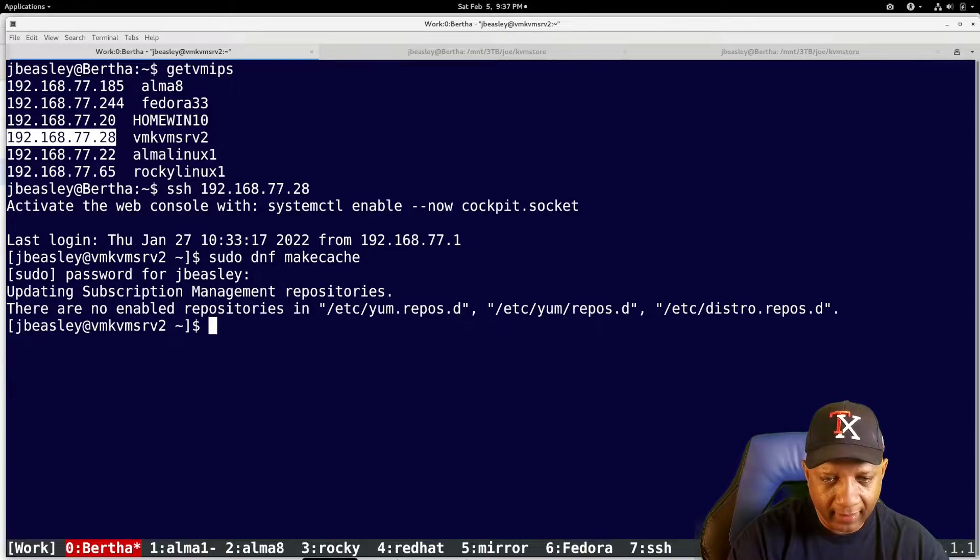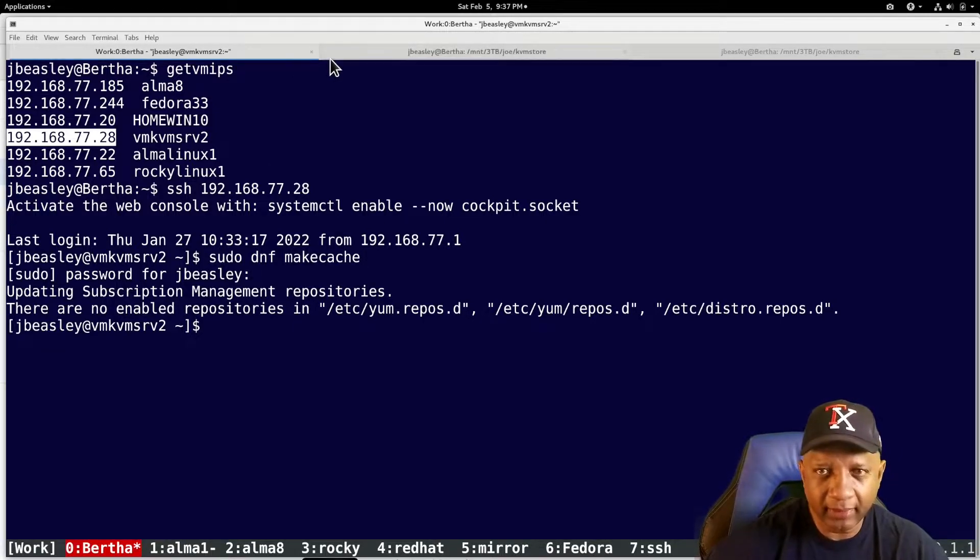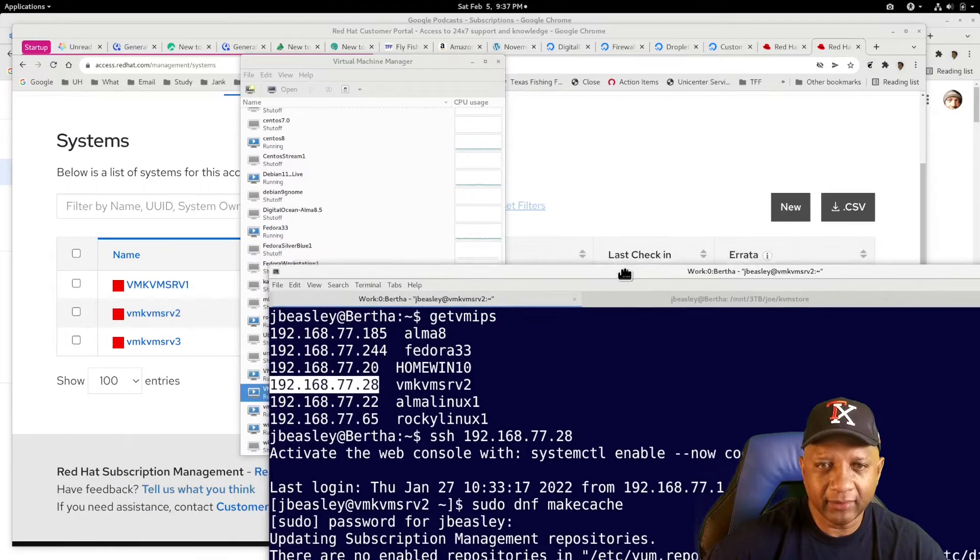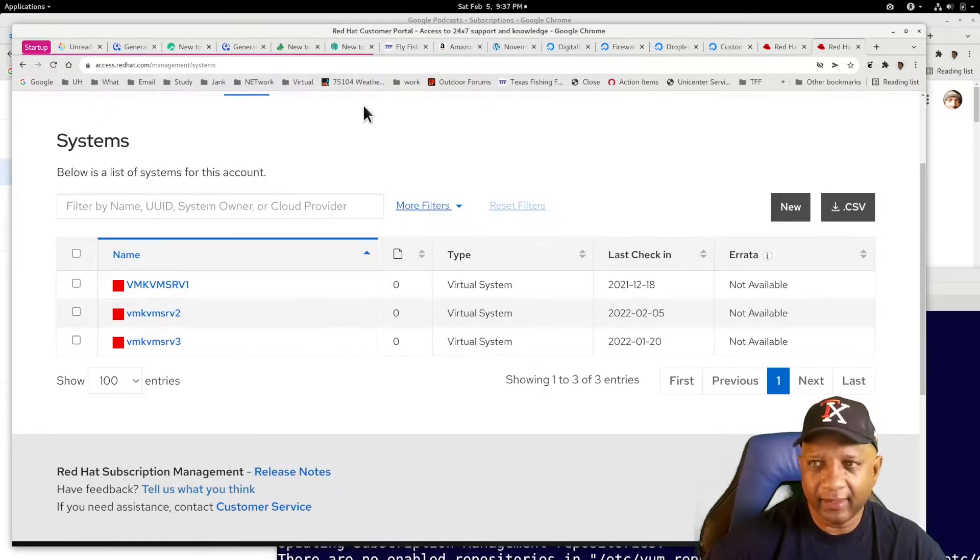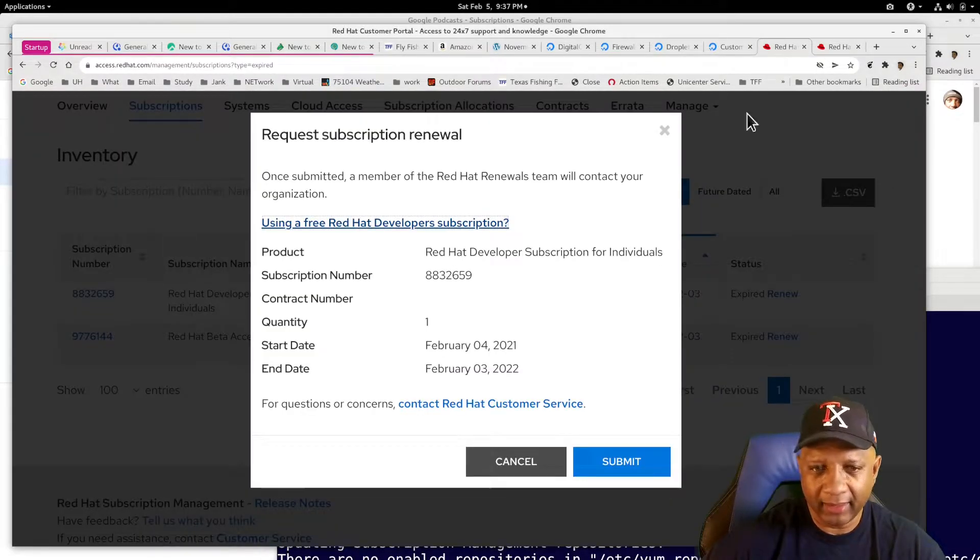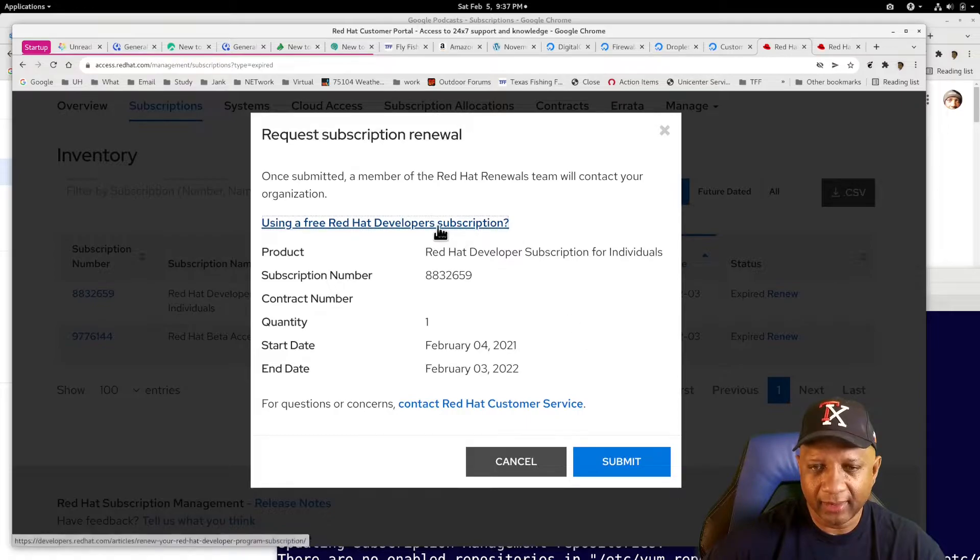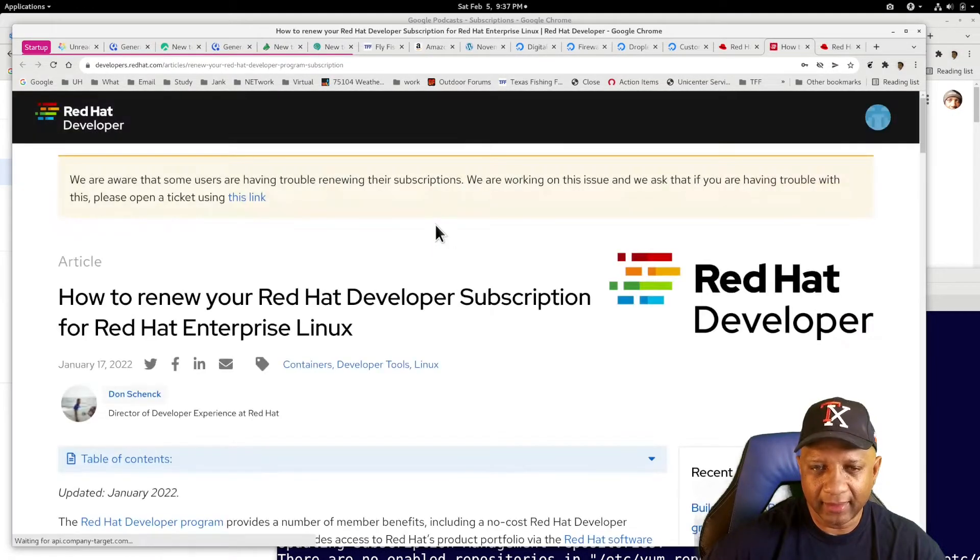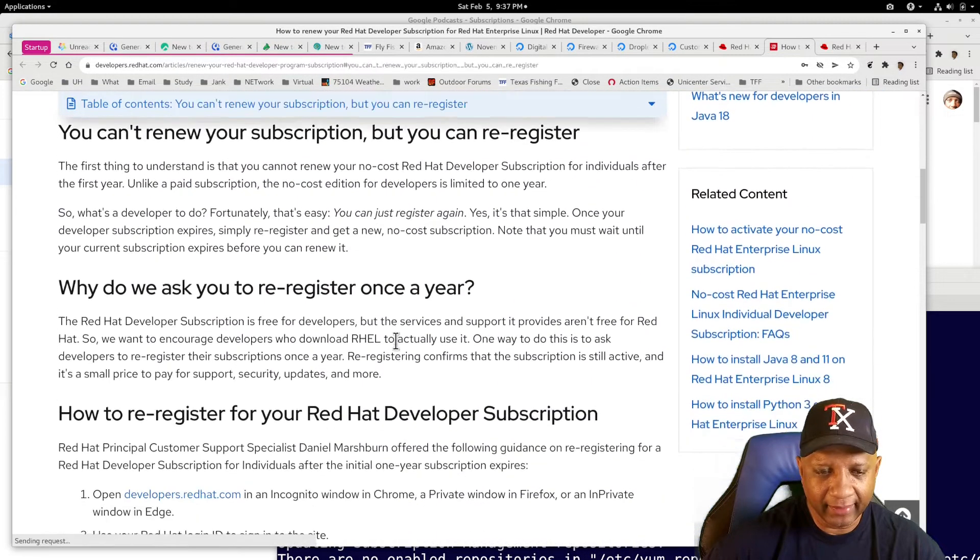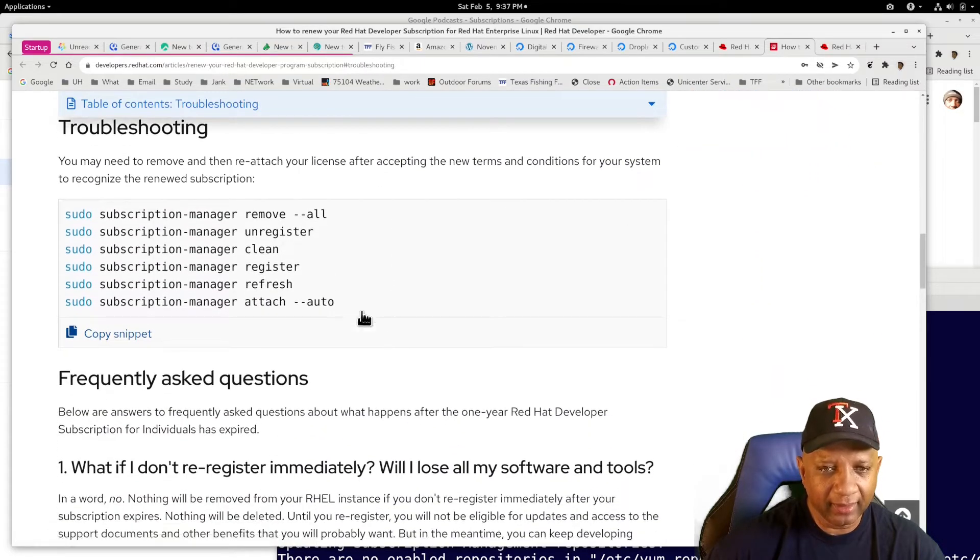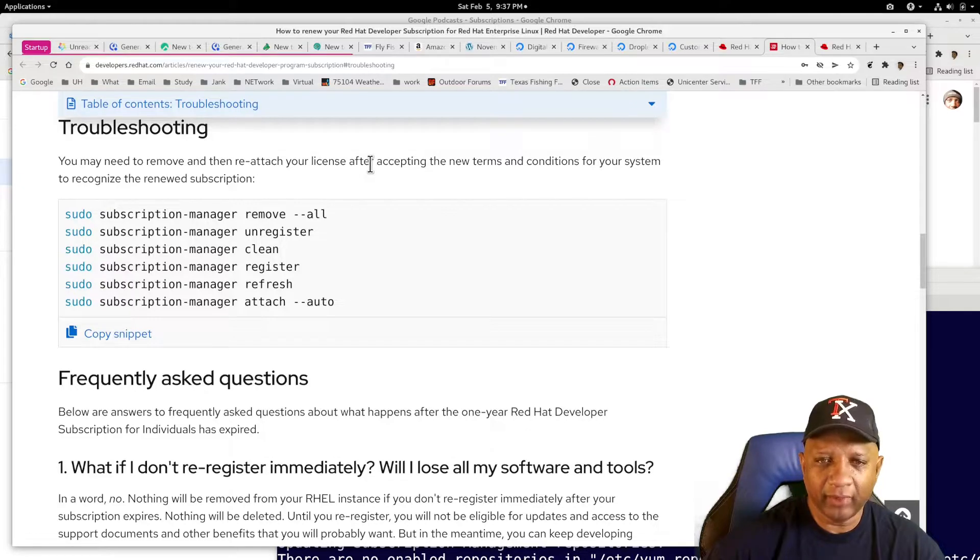It says no enabled repositories. And there was something on that other page. That I saw. Down at the bottom. OK, you need to remove and reattach your license.